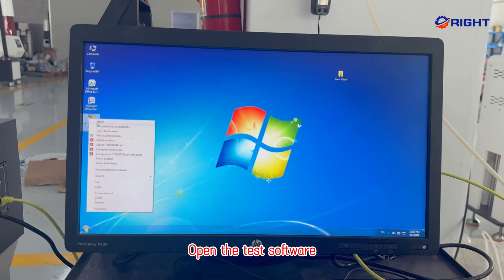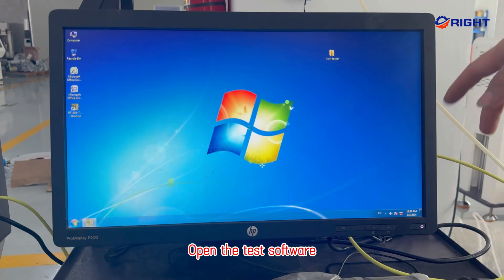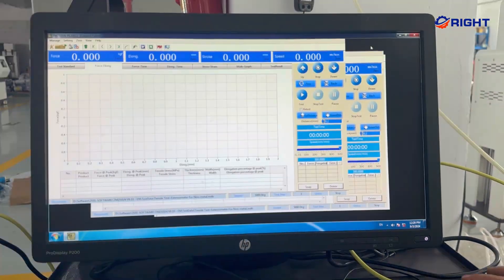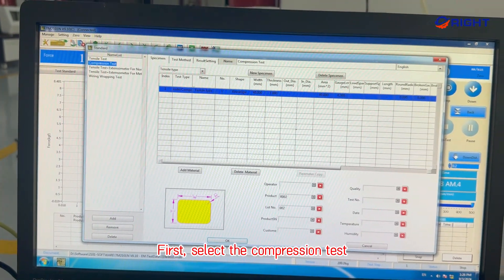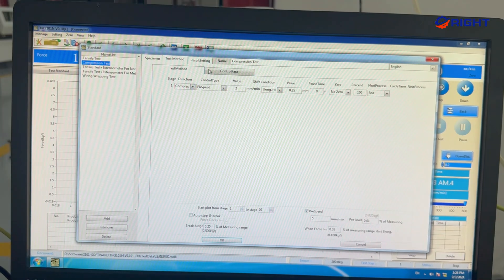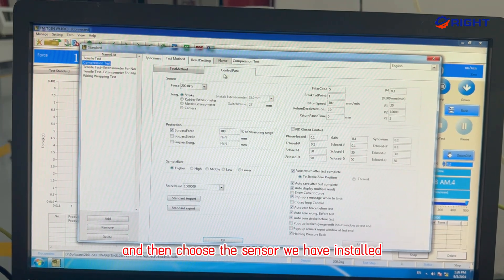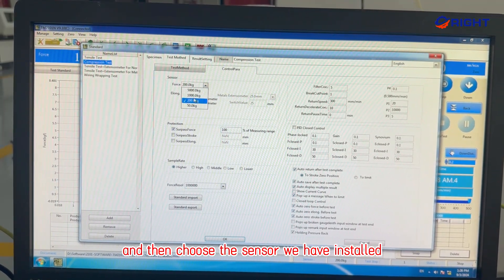Open the test software. First, select the compression test, and then choose the sensor we have installed.